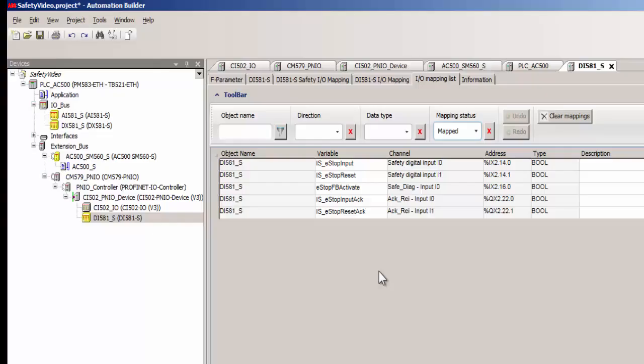Similarly a single channel type reset button is wired to the channel 1. Appropriate acknowledge reintegration bits are mapped, so that the channels could be reintegrated should there be a channel passivation. After the cause of passivation is removed and a reintegration action is initiated either manually or programmatically.